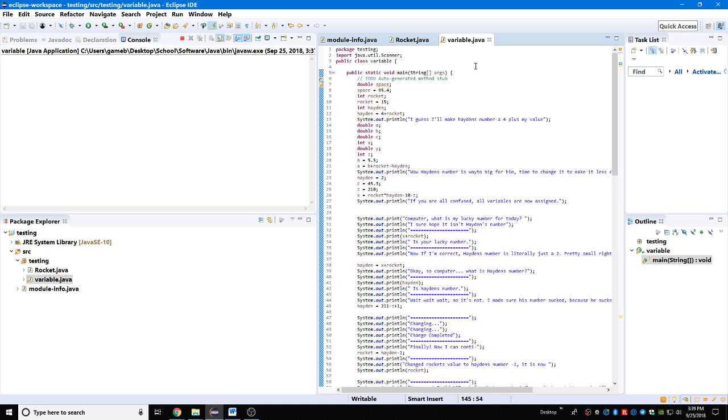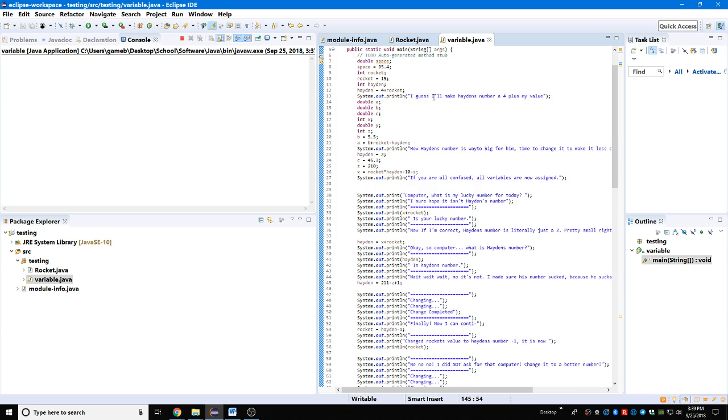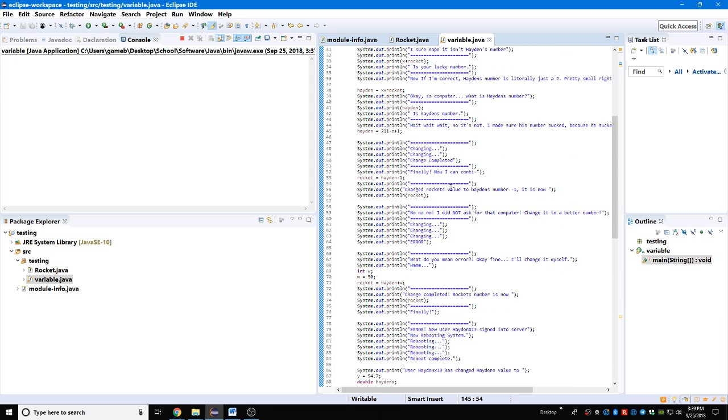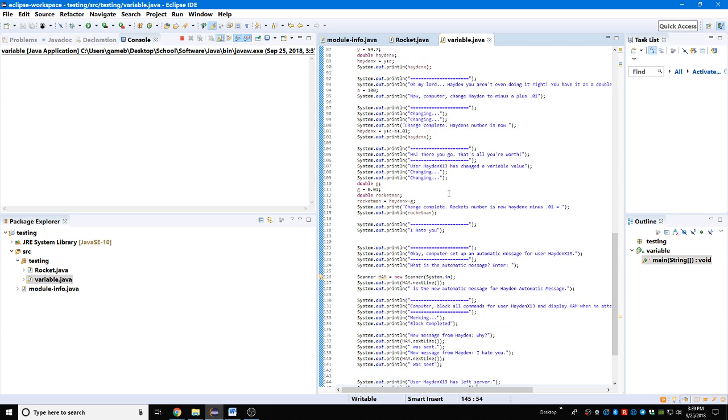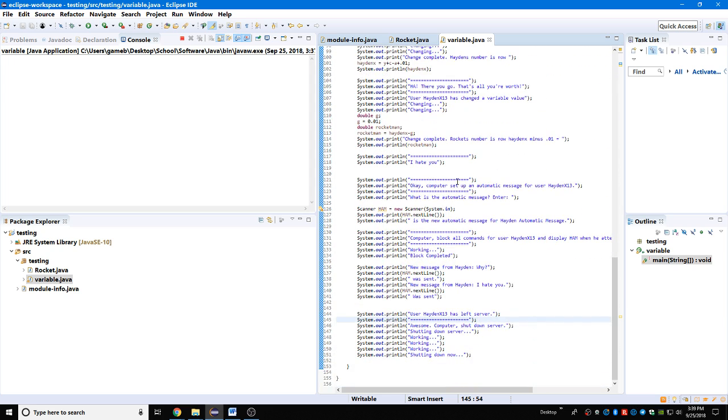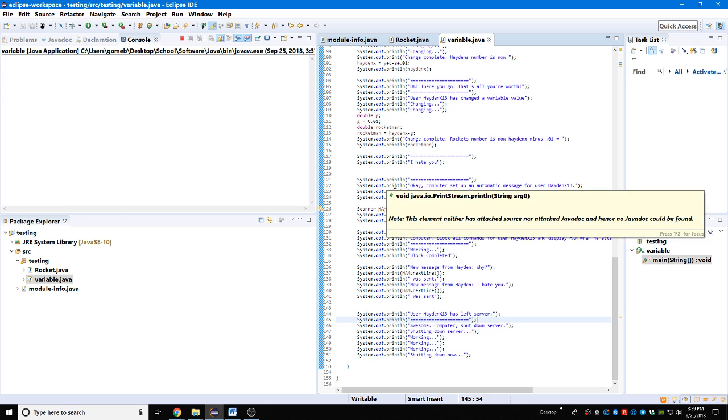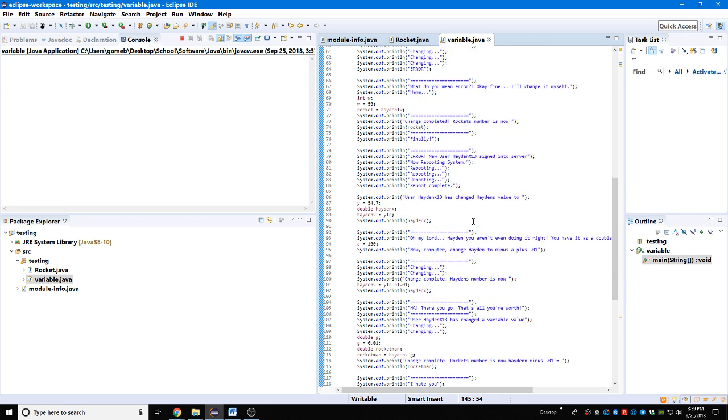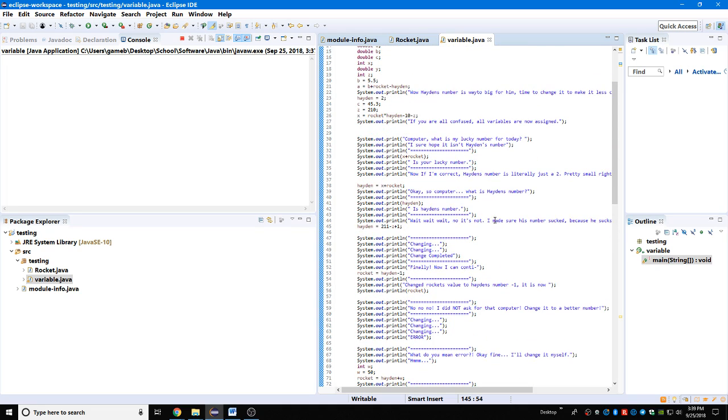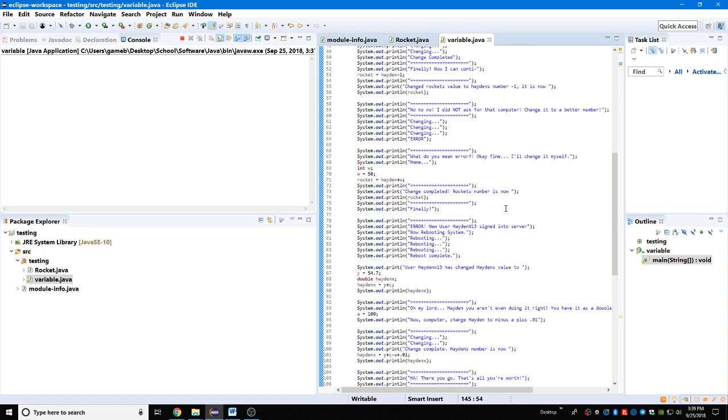Okay, so we have ourselves a long stream coding here that I spent a bit of time on. It's a program called Messing with Hayden, that's what I'm calling it. It's called variable.java, but don't worry, this is actually a new program I'm obviously gonna put on Android devices for the Play Store.